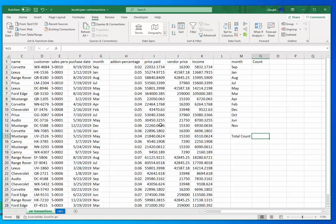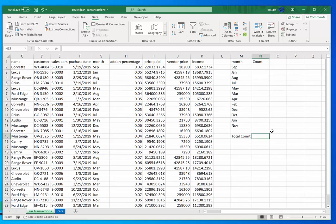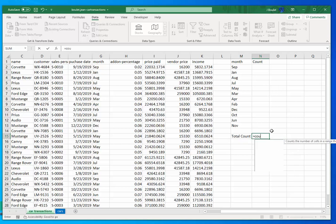Now what I want to do is I want to count the total number of transactions that we have. So if I do equal count, and remember, if I'm counting numbers, I can use count.